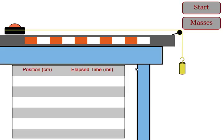This simulation will allow students to test Newton's second law of motion. They will be able to tell the effect that the hanging mass and the total mass has on the acceleration of the object.